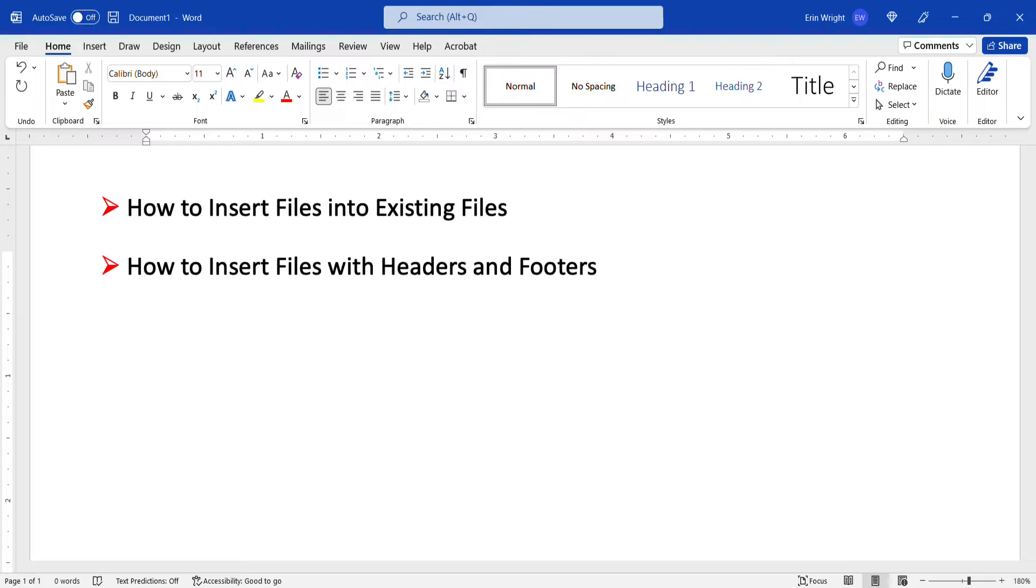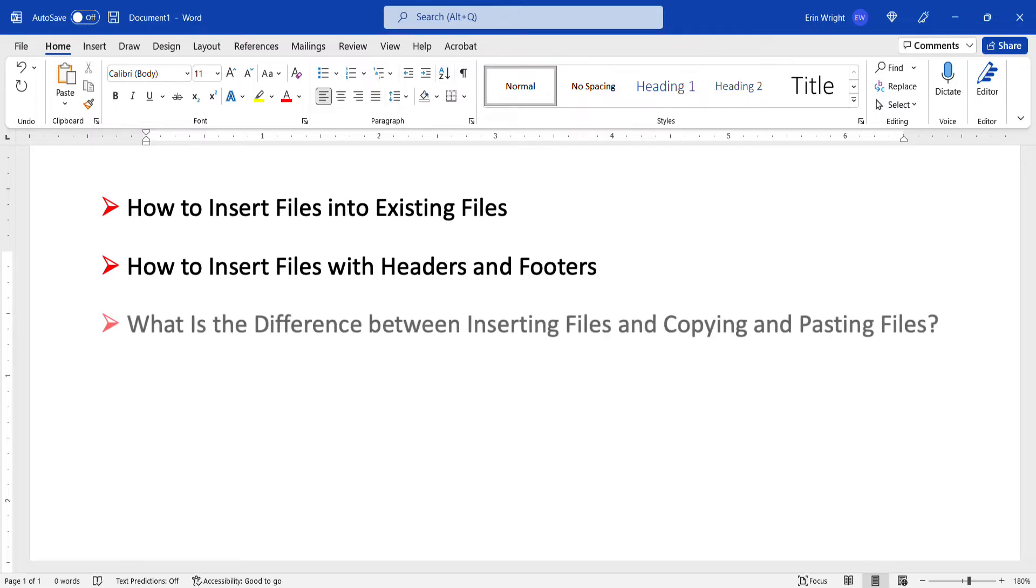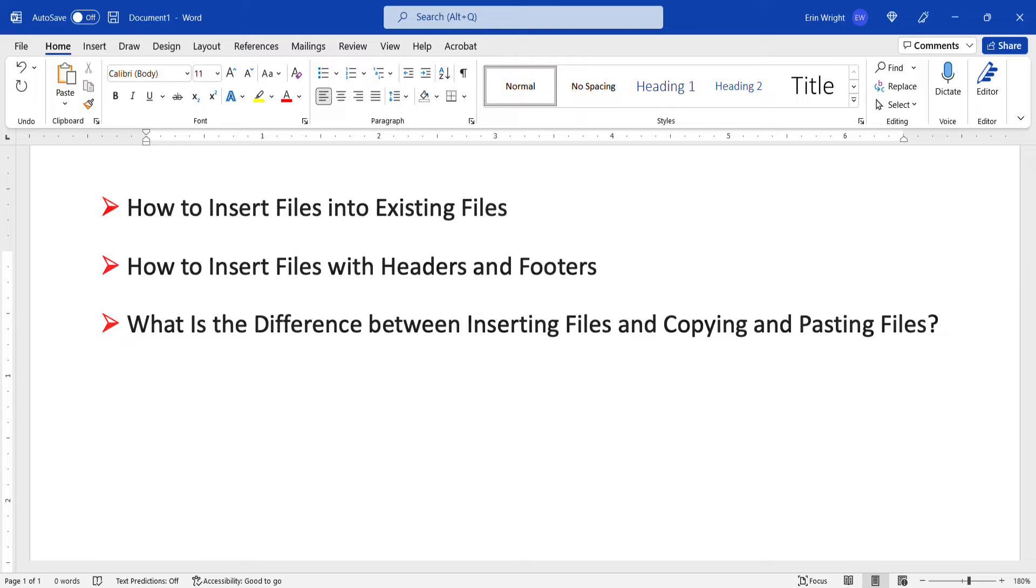Plus, stay tuned to the end for a brief but important discussion about the difference between inserting files, as we'll do today, and copying and pasting files, which we've done in previous tutorials.